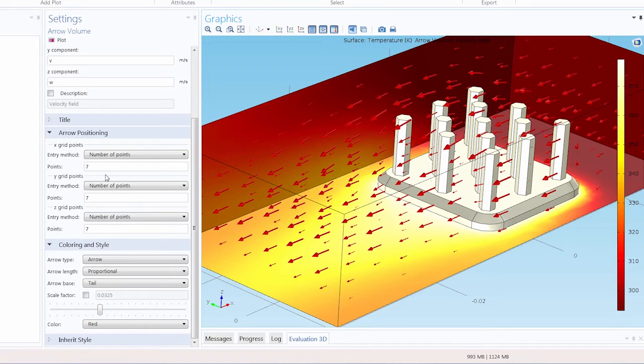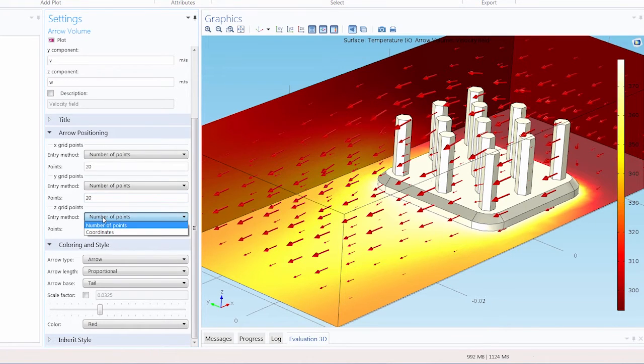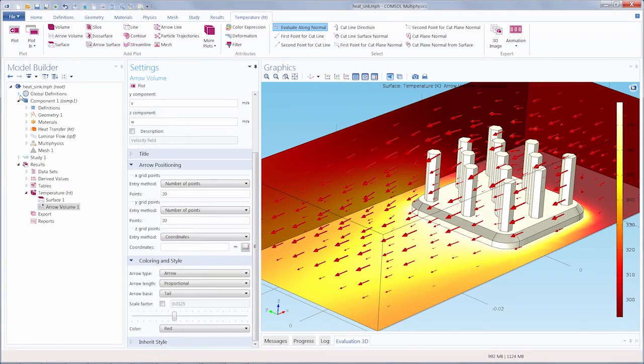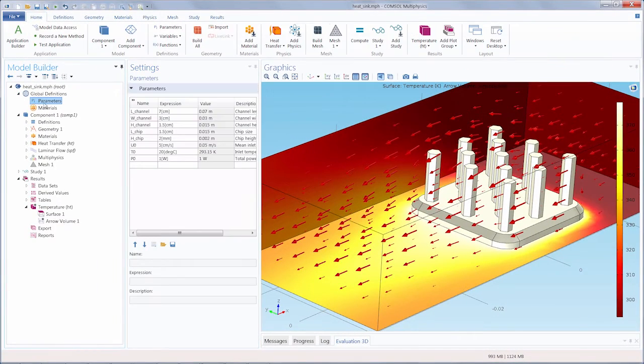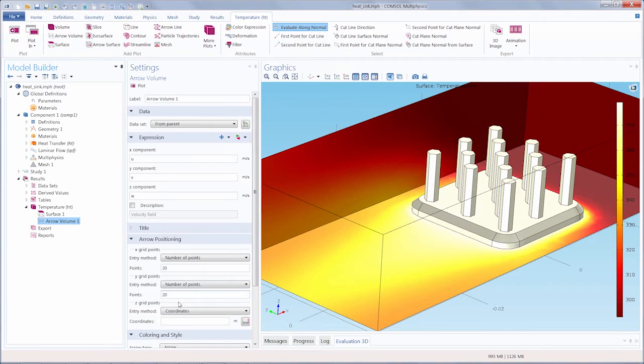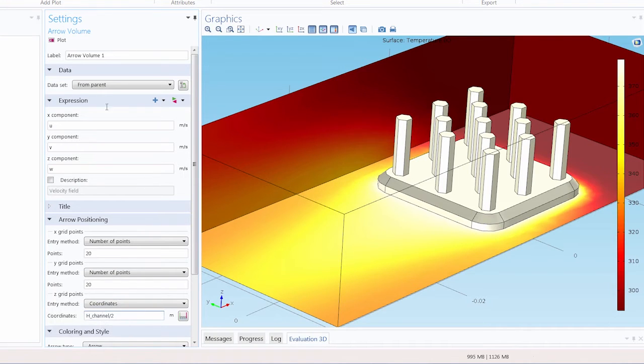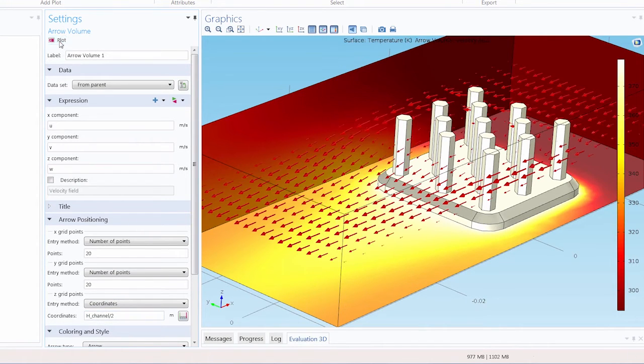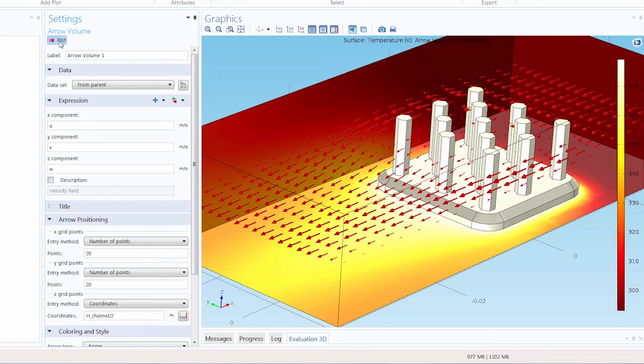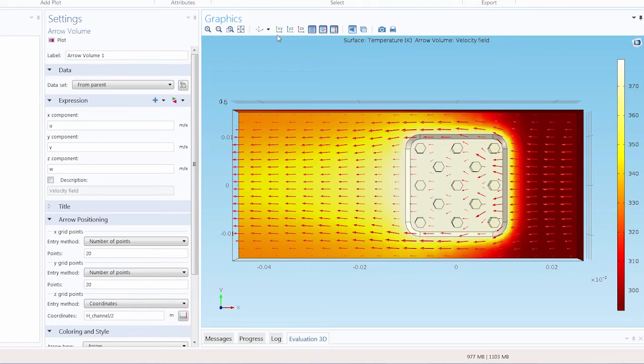I will change the X grid points, the number of points to 20. I'll change the number of Y grid points to 20. And under the Z grid points, I'm going to change the entry method to coordinates. If I open up the parameters node under global definitions, I can see that the height of the heat sink air domain is 1.5 centimeters. I'll go back to my arrow volume settings and enter the parameter for the channel height divided by 2 for the Z coordinate. If I plot this, now we have just one layer of arrows along an XY plane. If I click the XY view in the graphics toolbar, we can clearly see the way that the arrows indicate the flow coming across the heat sink.